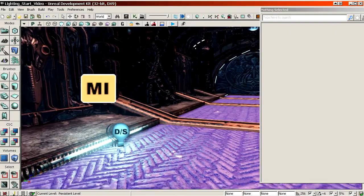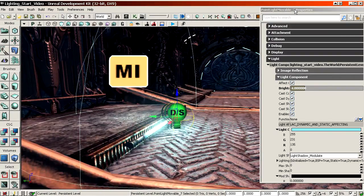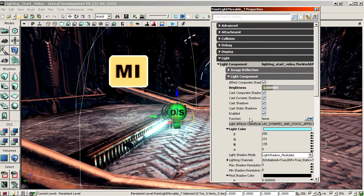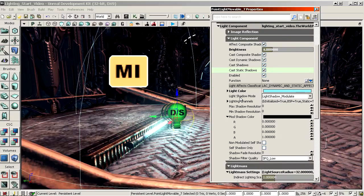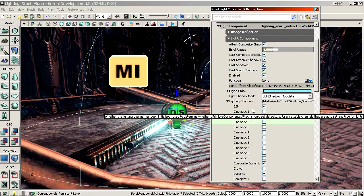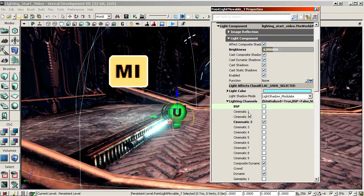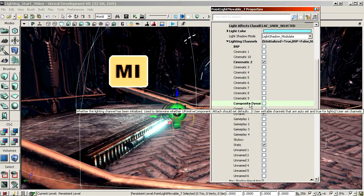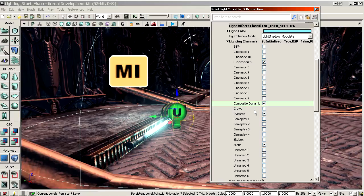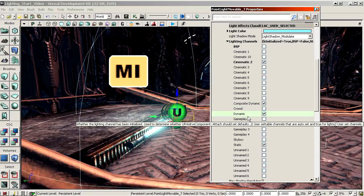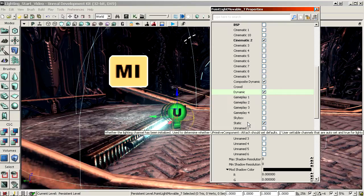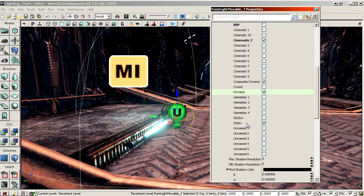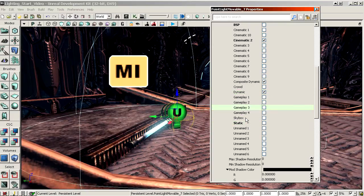We should also optimize the settings for this light. So we will set light channels for this light as well. We can use unnamed 2 for example. Again, it doesn't really matter which one. Actually, I'll keep composite dynamic enabled. Otherwise, it will not affect the weapon you're holding. Dynamic could stay enabled as well, doesn't really matter. Nothing else nearby is dynamic. But static has to be off.